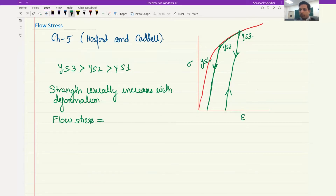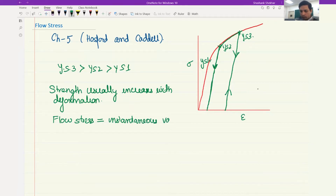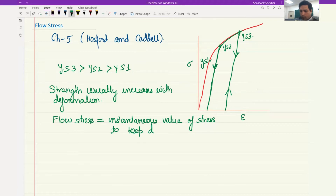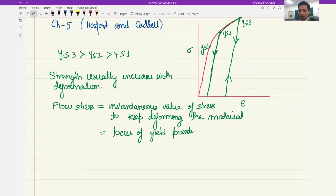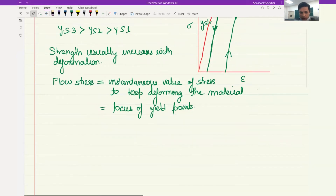Flow stress is also the instantaneous value of stress required to keep deforming the material. It is the locus of yield points. This locus of yield points, or the instantaneous value of stresses, is usually modeled by a very simple relation which is called the power law.